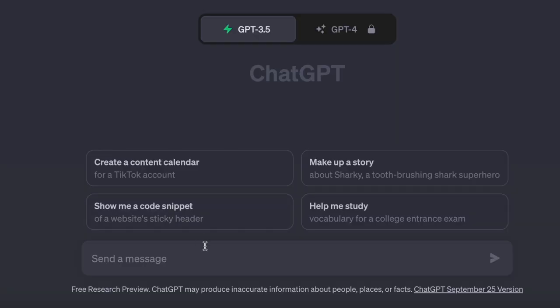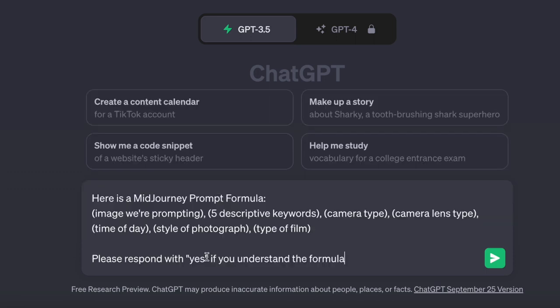Here is my approach. I will instruct ChatGPT on how I want my mid-journey prompts to look like. I will begin by saying: here is a mid-journey prompt formula, followed by the formula itself. Here is one formula I've been experimenting with: imagine, five descriptive keywords, camera type, camera lens type, type of day, style of photograph, type of film.